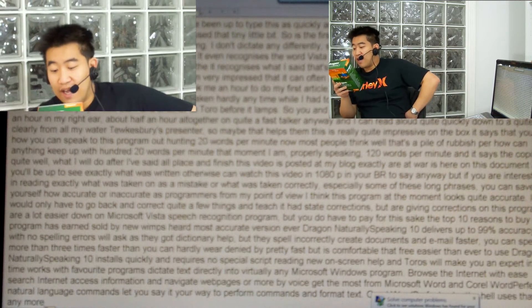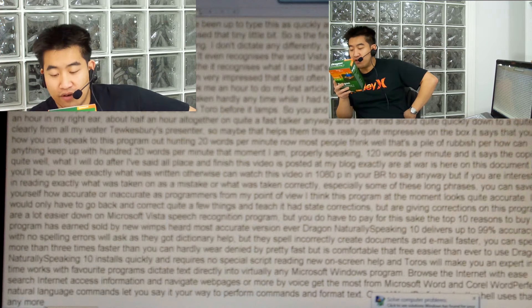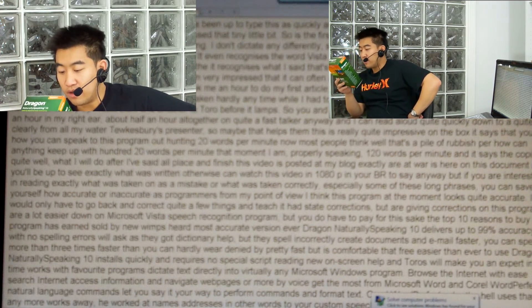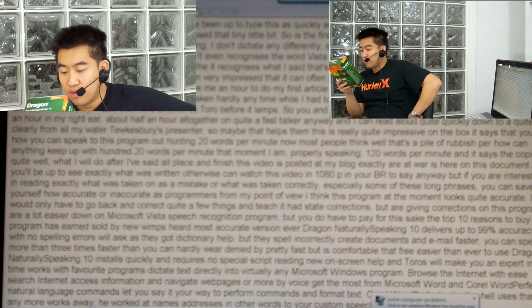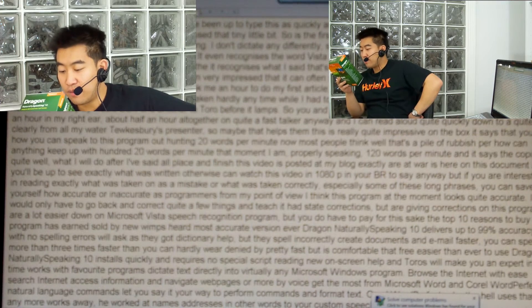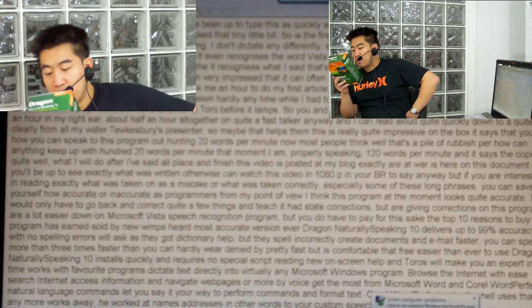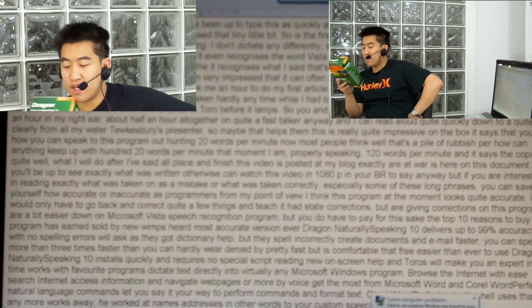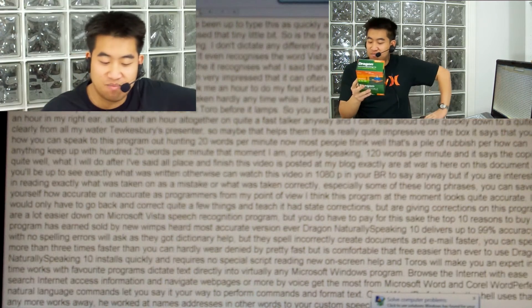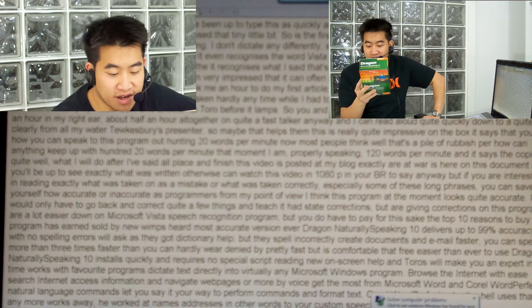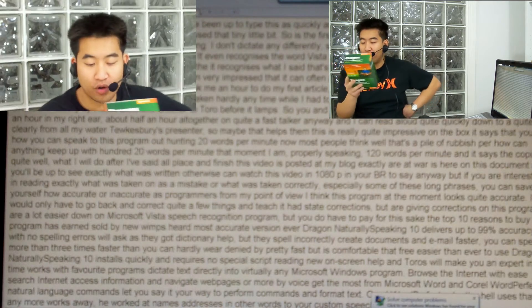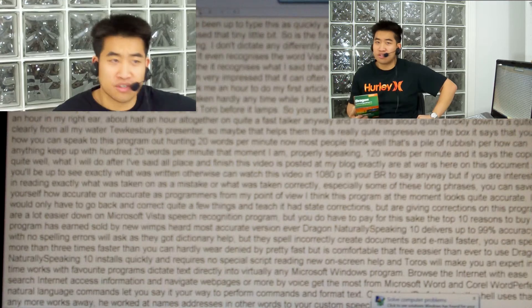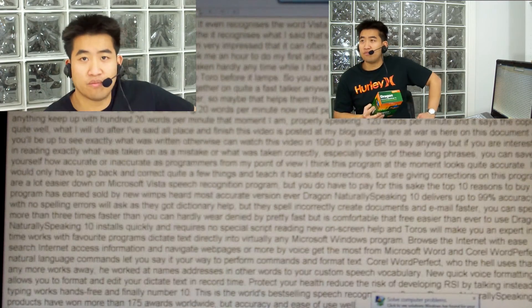Seven — works the way you work; add names, addresses and other words to your custom speech vocabulary, new quick voice formatting allows you to format and edit your dictated text in record time. Eight — protect your health; reduce the risk of developing RSI by talking instead of typing — works hands free. Nine — and finally number ten — this is the world's best selling speech recognition software; Dragon Naturally Speaking products have won more than 175 awards worldwide for accuracy and ease of use. Well, there's some bragging for you.